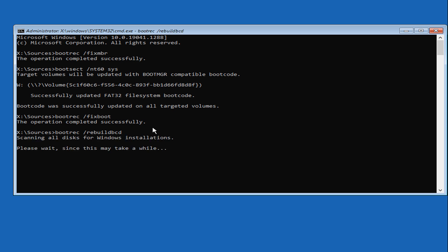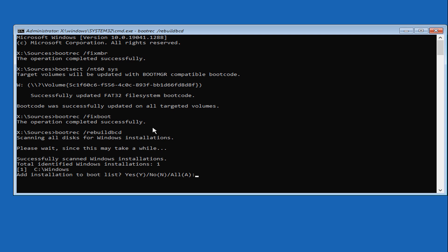Scanning all disks for Windows installations. Total identified Windows installations is 1. To add this installation to boot list, type the letter A and press Enter key. Operation completed successfully.